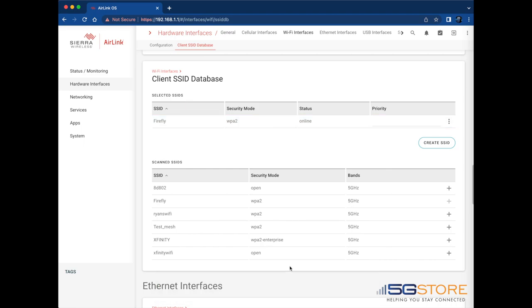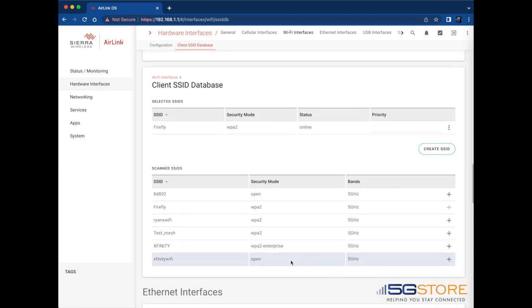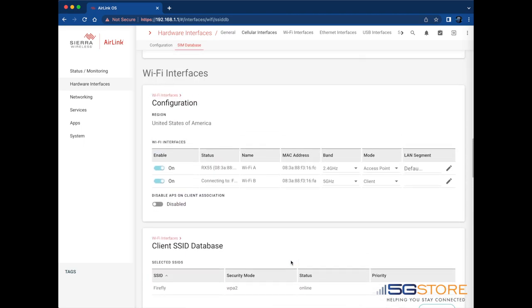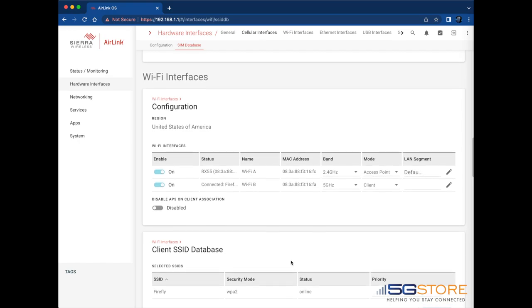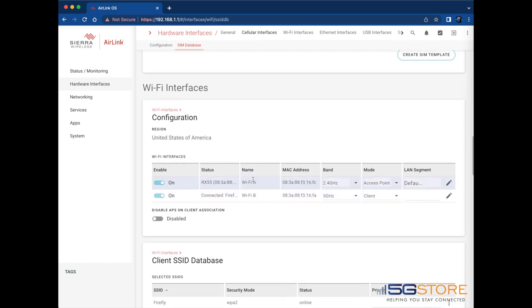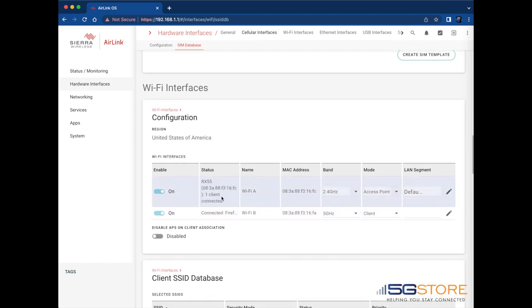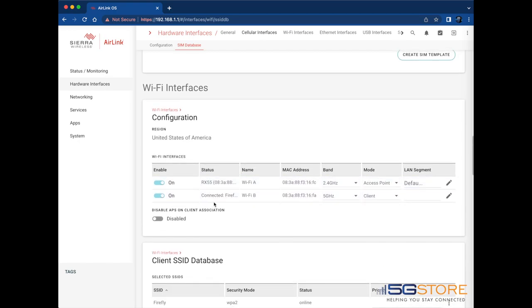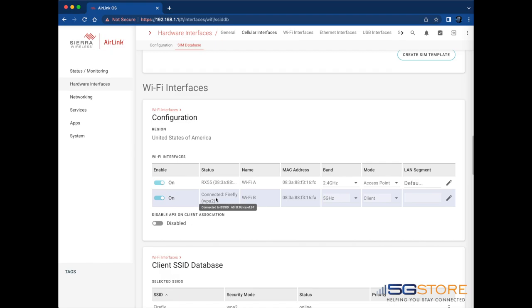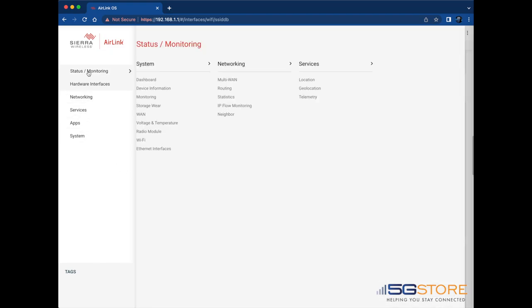Scroll back to the Wi-Fi configuration section and after a moment you should see the status show it is connected to the Wi-Fi network you selected. We can also go back to the main dashboard again and verify the connections.